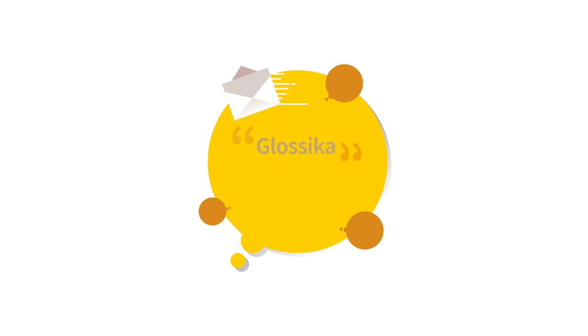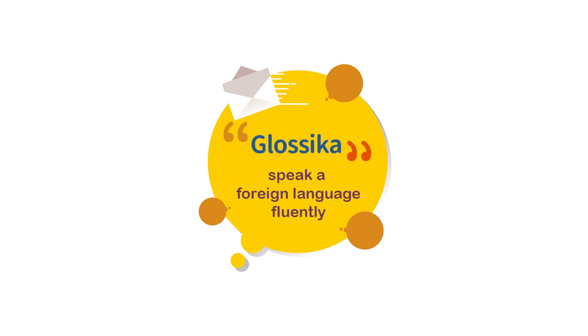We built Glossica to solve one problem: assist language learners to speak a foreign language fluently.